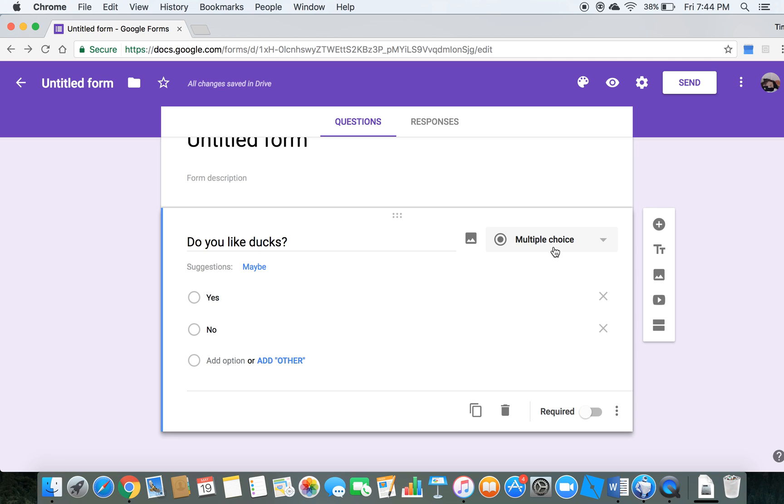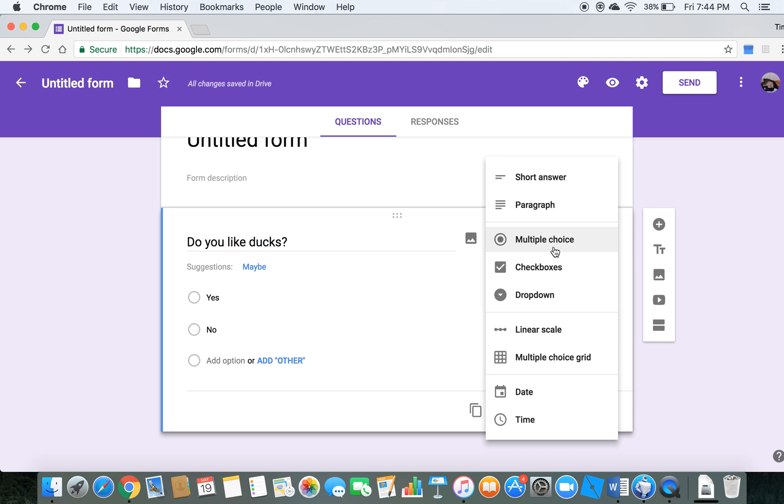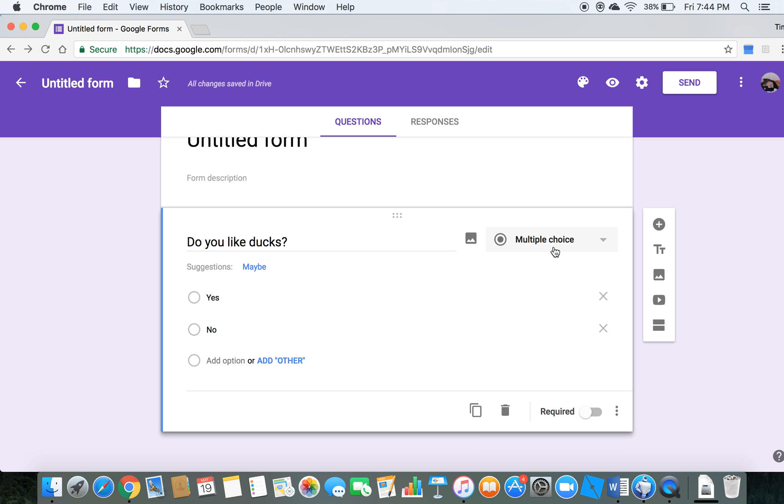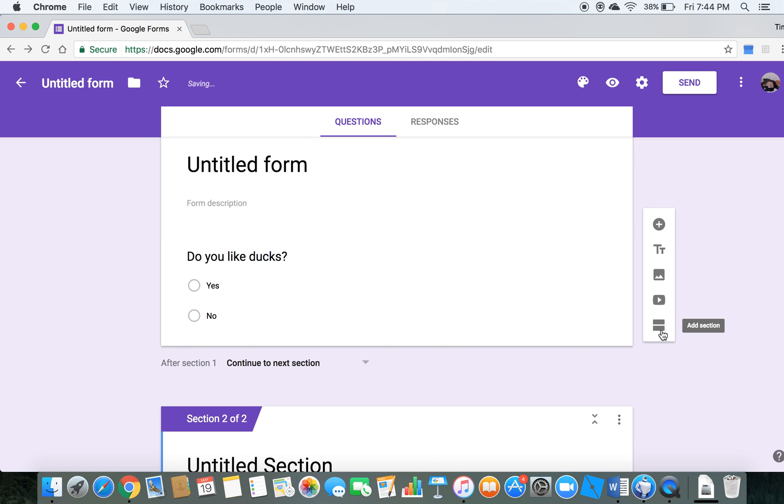This is the thing I was missing this entire time. You have to hit multiple choice. It has to be on multiple choice to work, otherwise it will not work.